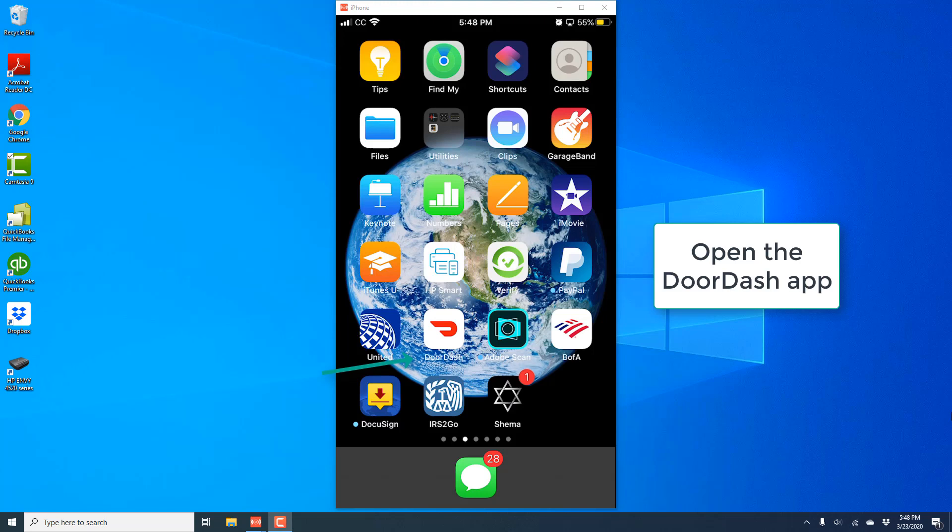Hey everybody, this is Northwell Tech again. In this video, we're going to learn how we can cancel the Dash Pass subscription in the DoorDash app on your iPhone. So in order to do that, open the DoorDash app.